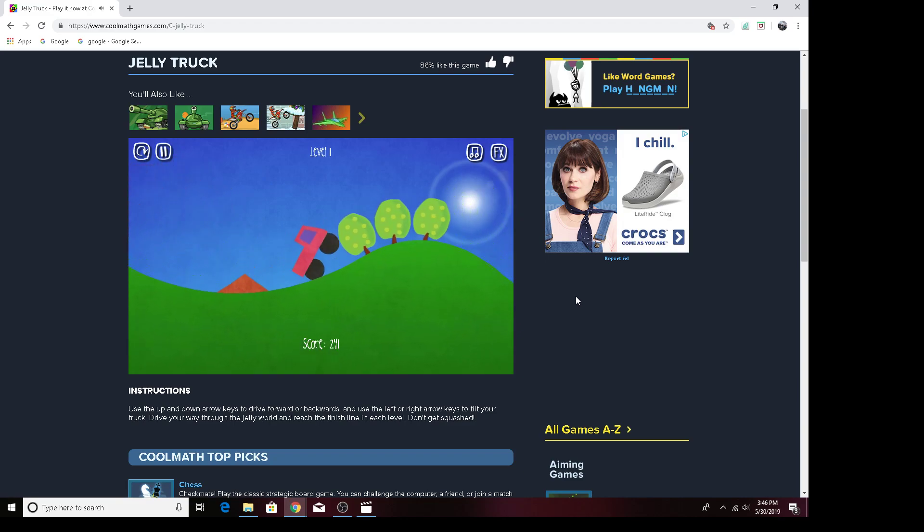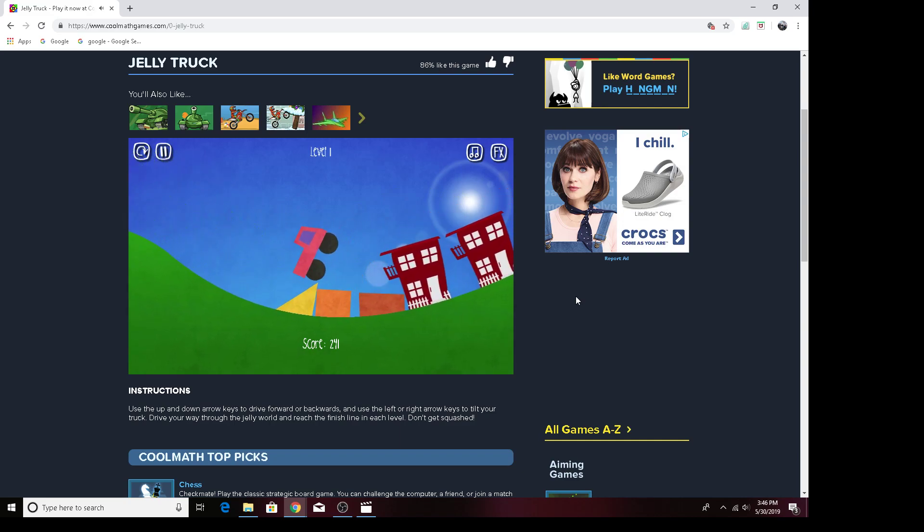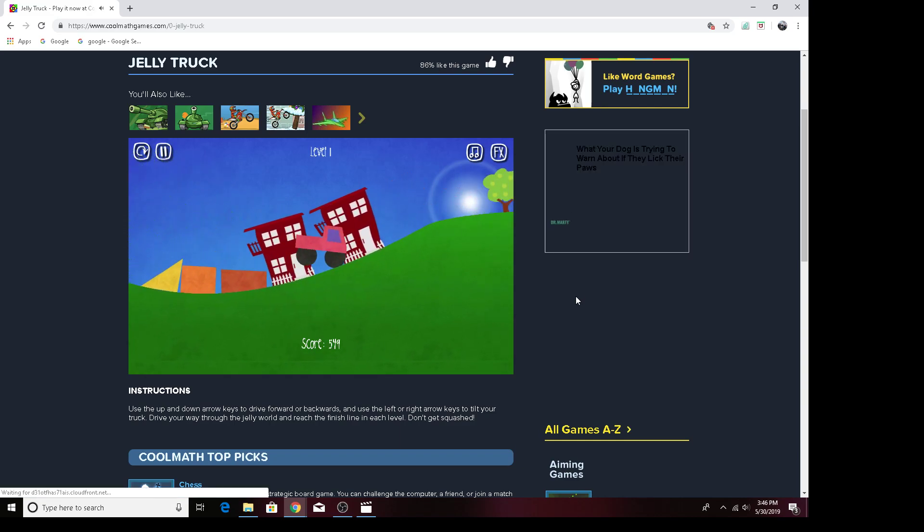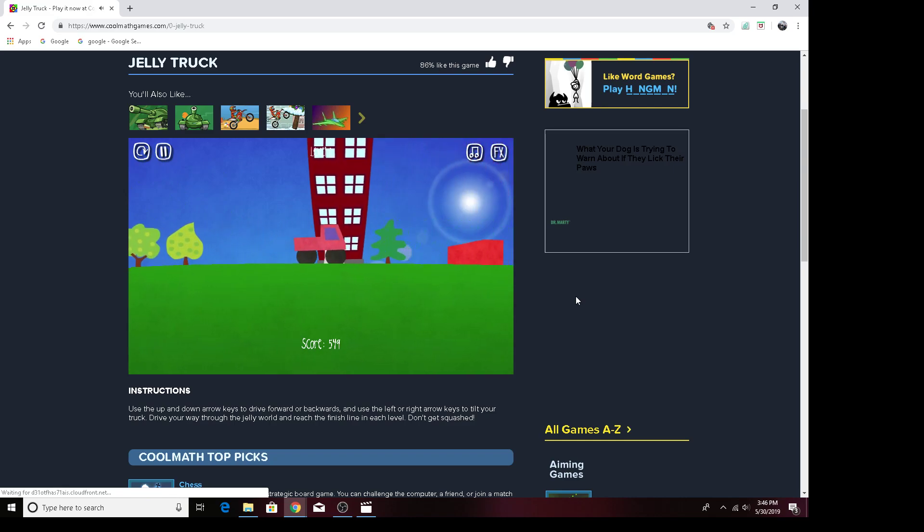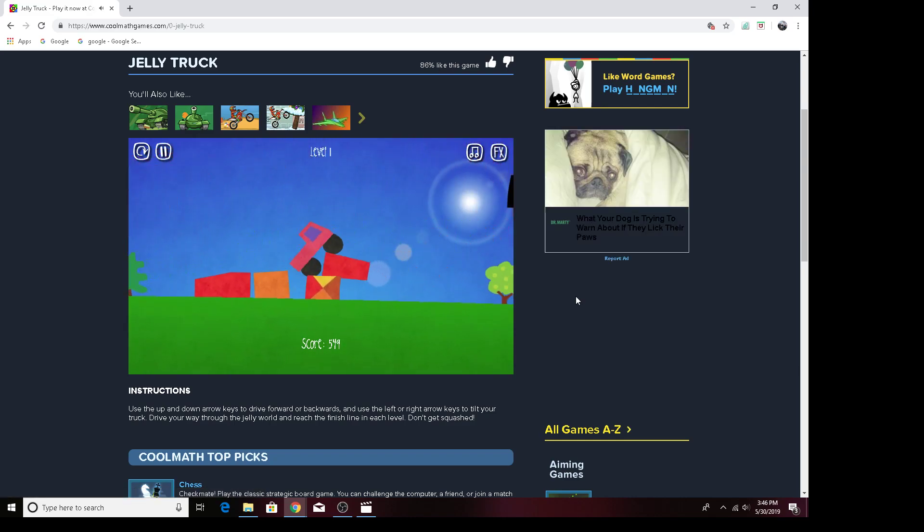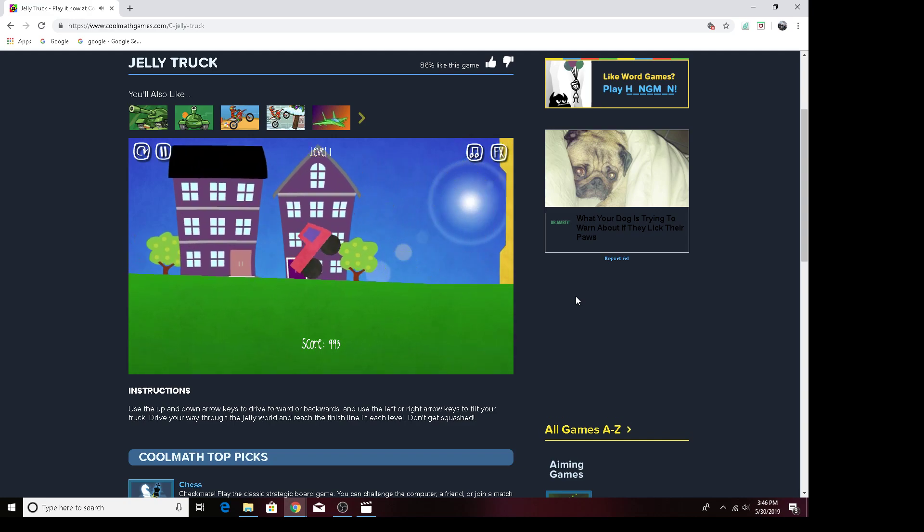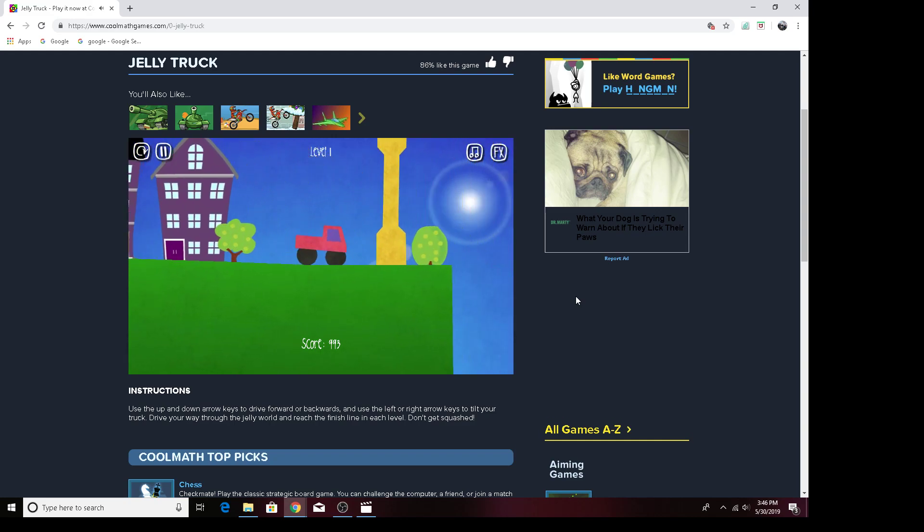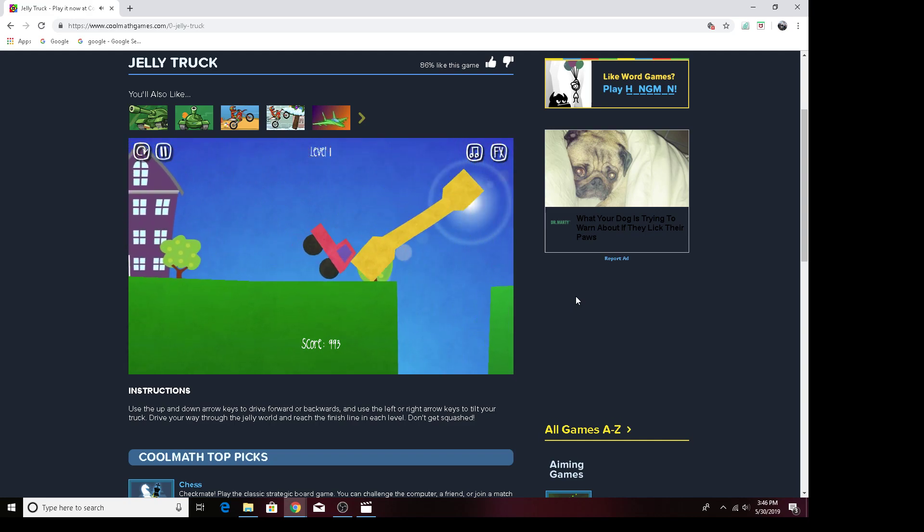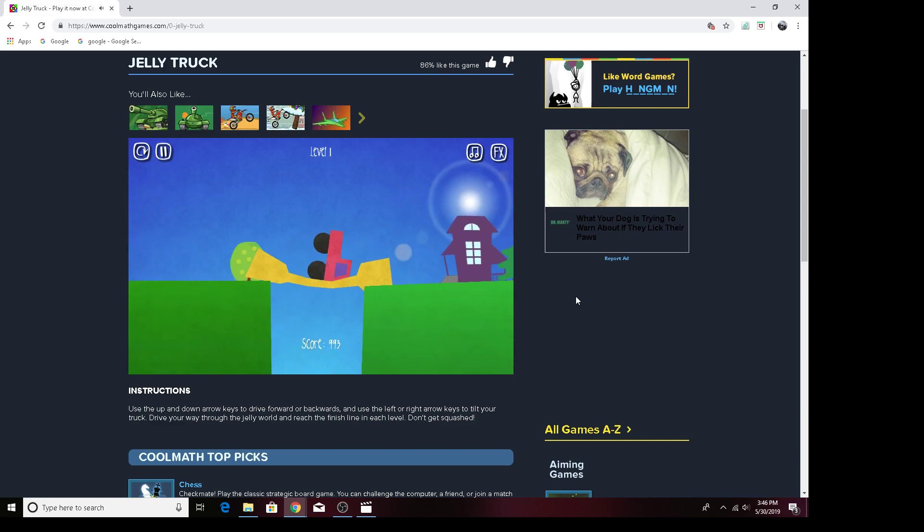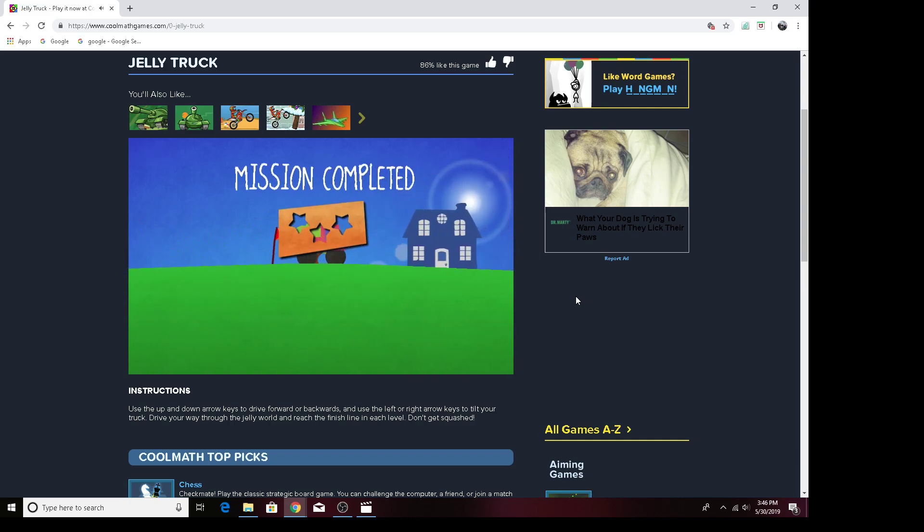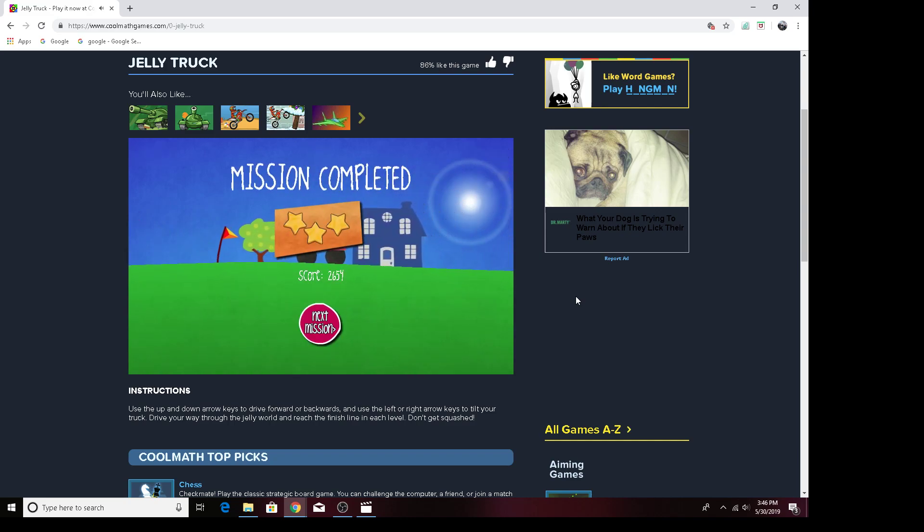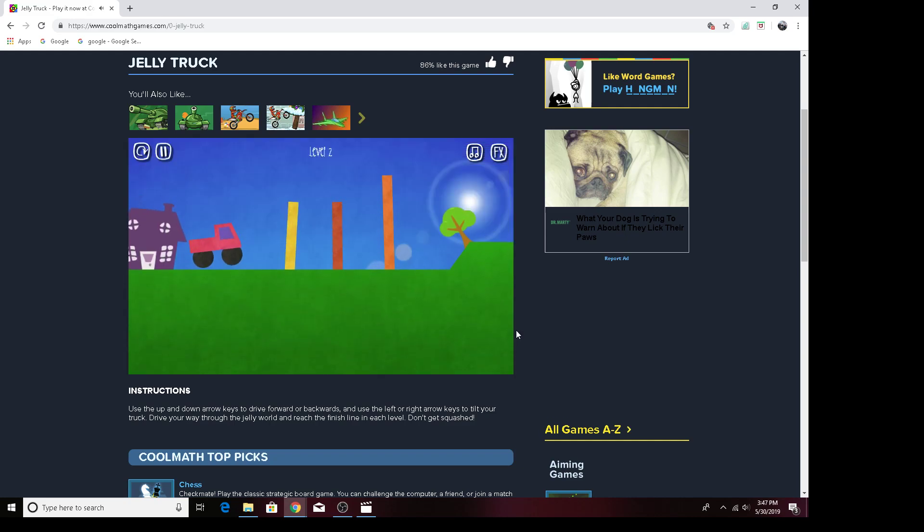Okay, now let's restart because a piece got stuck to my jelly truck. Whoa, that went a long distance. Whoa, I got 1,832 points. Okay, now let's do level two.